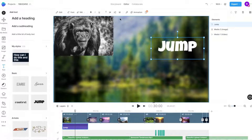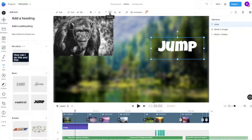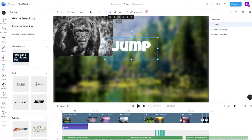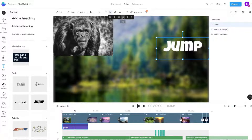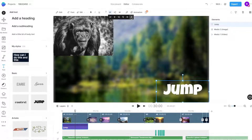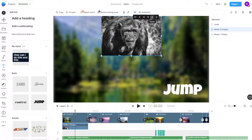We can position and align any element on the canvas with the position option. Elements can be positioned left, center, right, top, middle, and bottom. Different positions can be combined to precisely align elements on the canvas, like center and middle to position an element in the center.